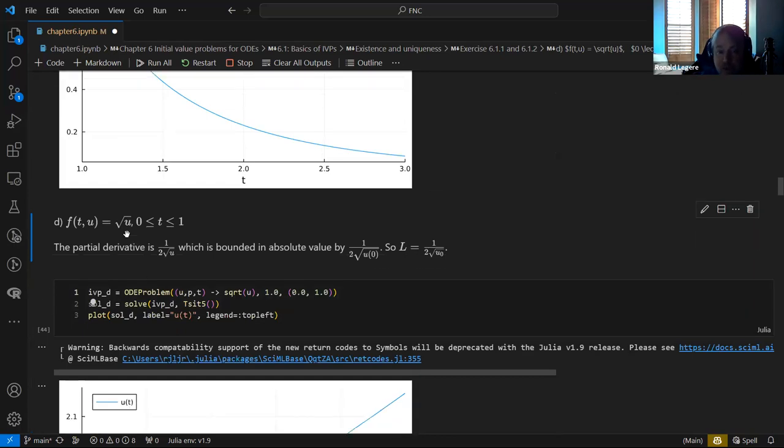The next one I thought was going to have trouble because it takes the derivative of a square root — you get one over the square root, which could cause some issues.